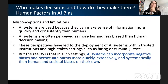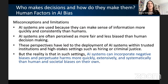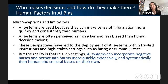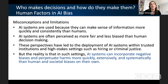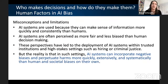Human factors and human biases become an issue because of who makes decisions and how they make them — and decisions are happening across the entire life cycle. AI systems are used because they can make sense of information more quickly and consistently than humans. AI systems are often perceived as more fair and less biased, but these perspectives have led to the deployment of AI systems in very trusted, high-stakes settings such as hiring, criminal justice, and the financial industry. But the reality is that in such settings, AI systems can incorporate negative biases and perpetuate harms more quickly, extensively, and systematically than human and societal biases on their own.